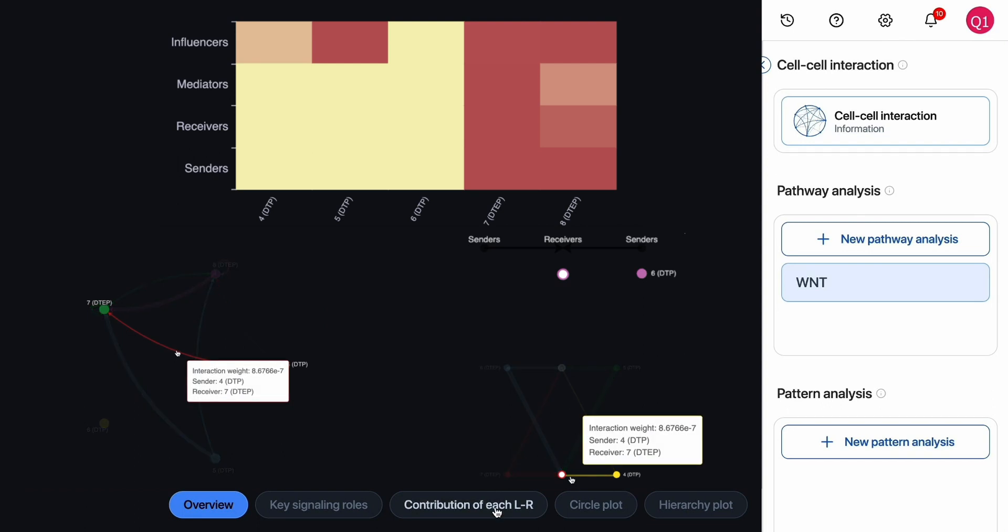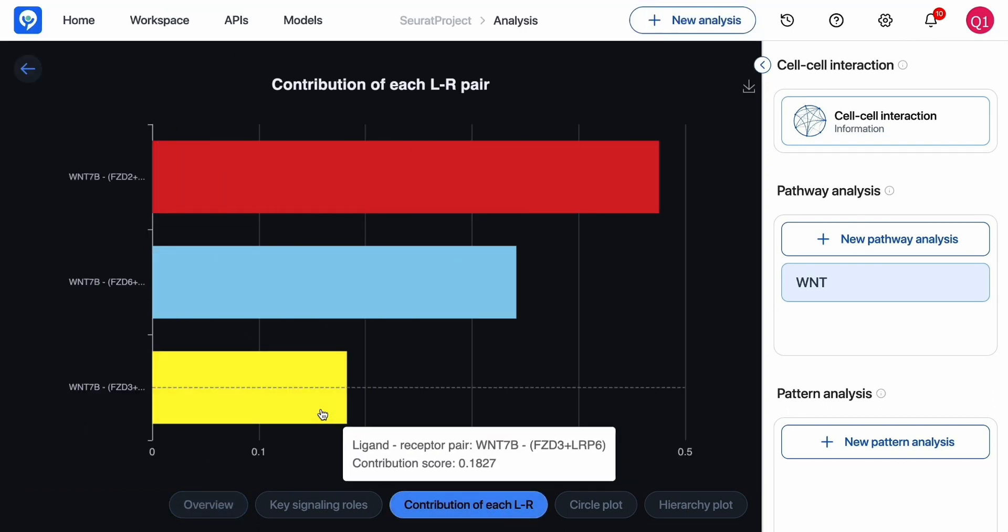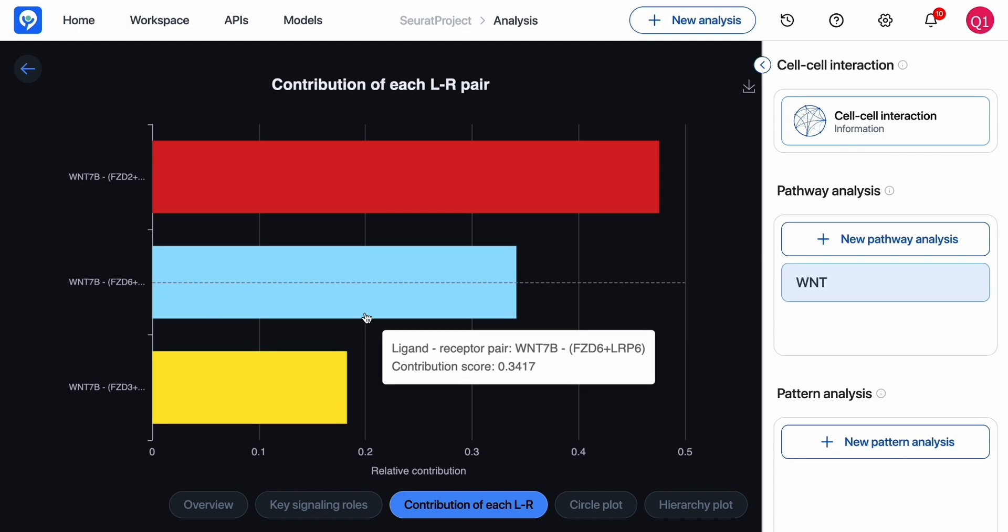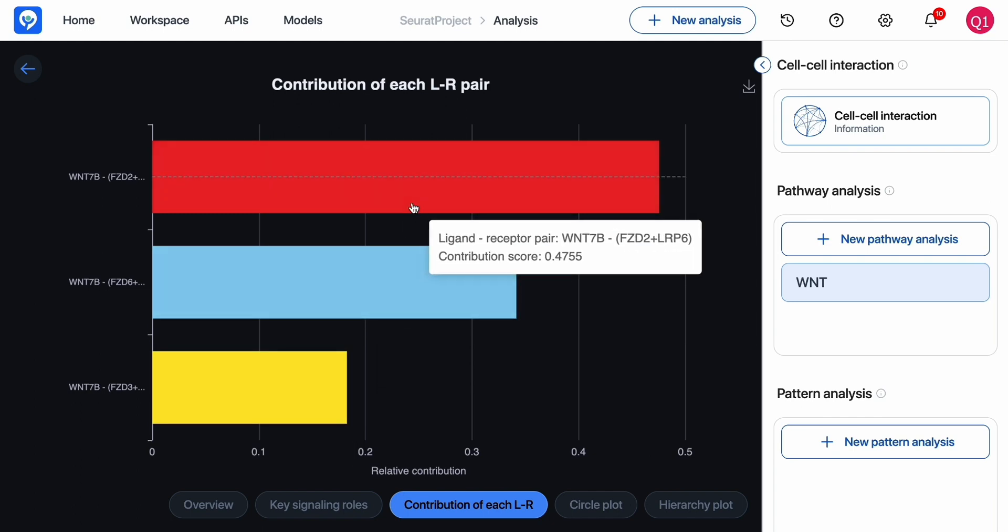Moreover, with CellChat, you can see which pairs of ligand receptors contribute the most to a selected pathway among the studied population.